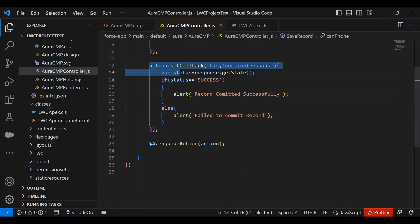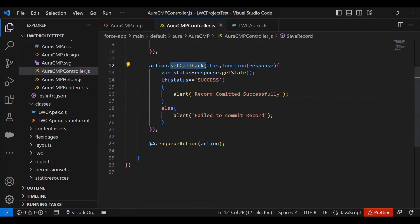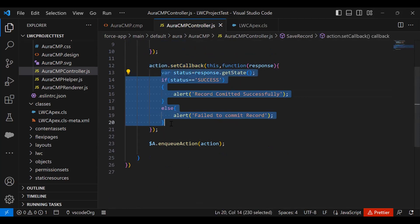Then I create a function called action.setCallback. This is an inbuilt function. This function is basically used to wait for the response by the server-side controller class. Once they complete the operation, whether it's a success or fail, it always returns a response.